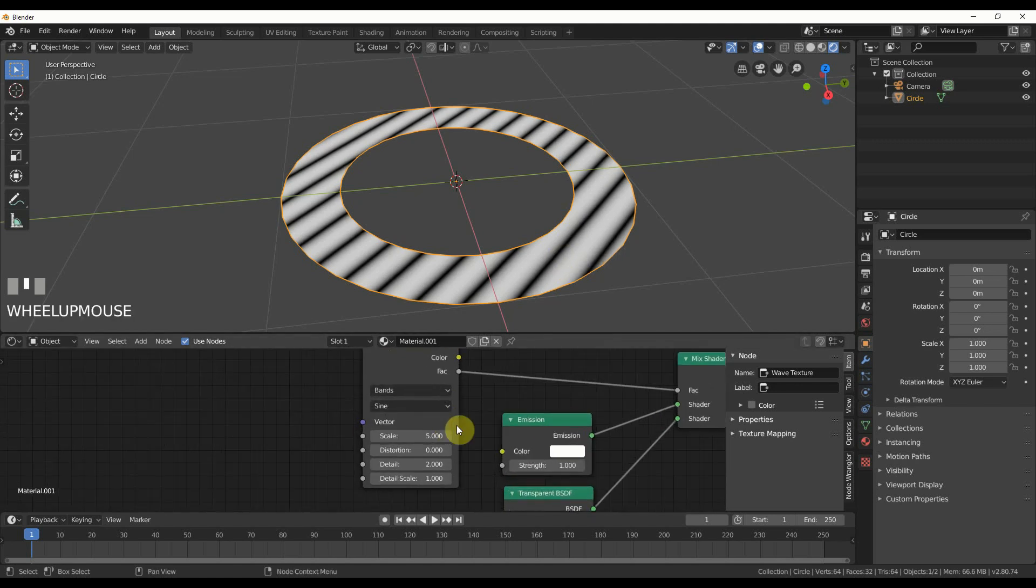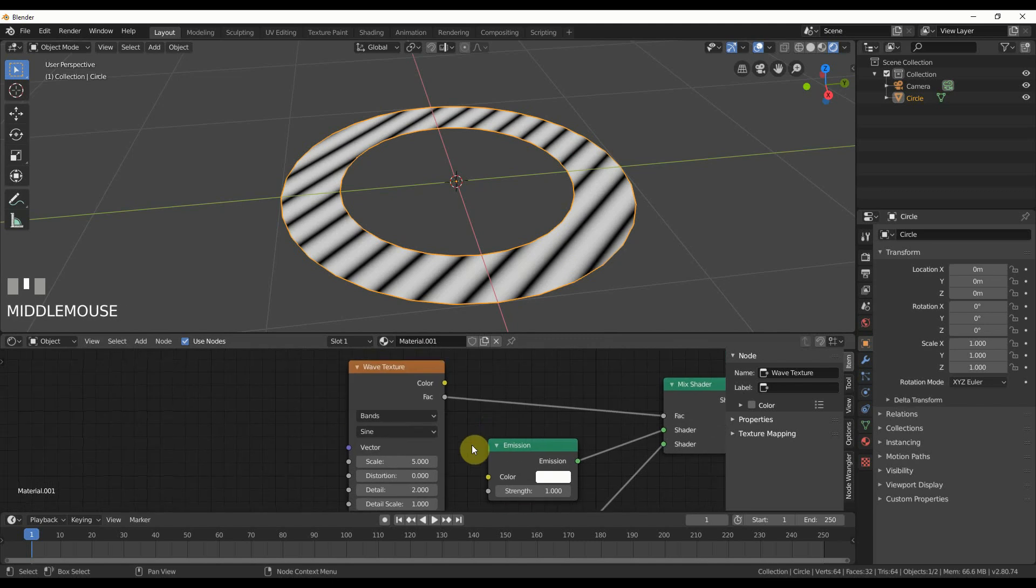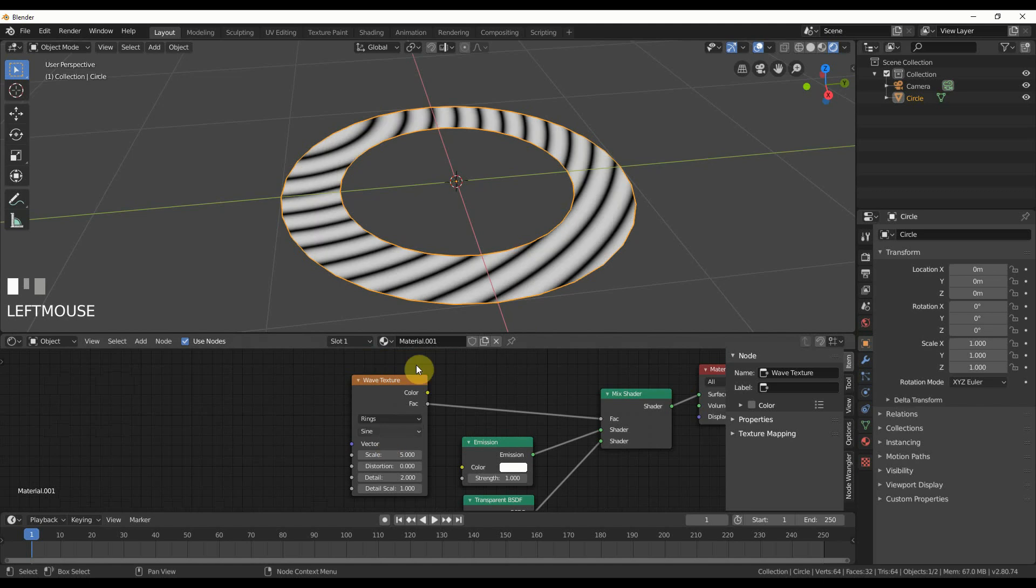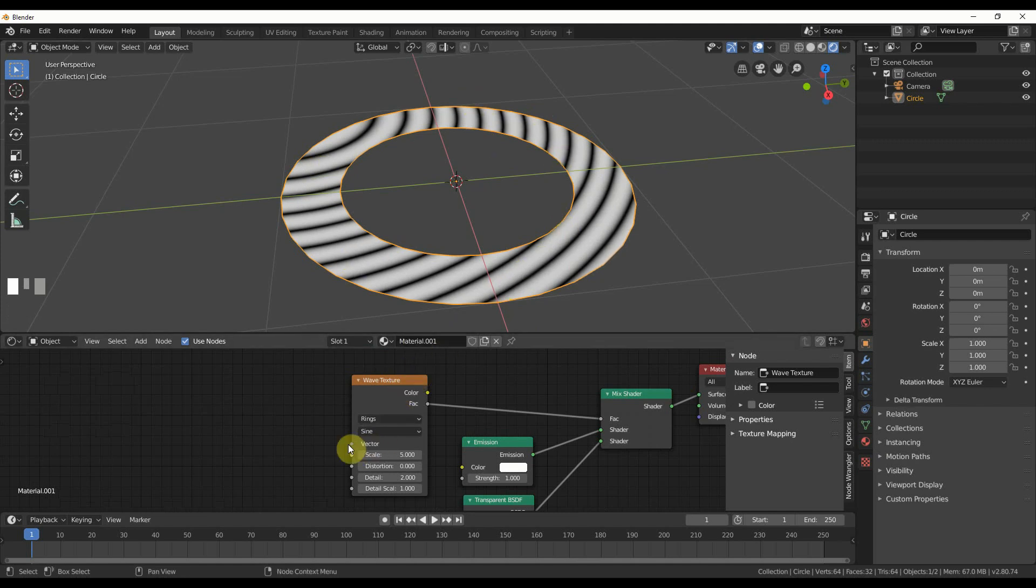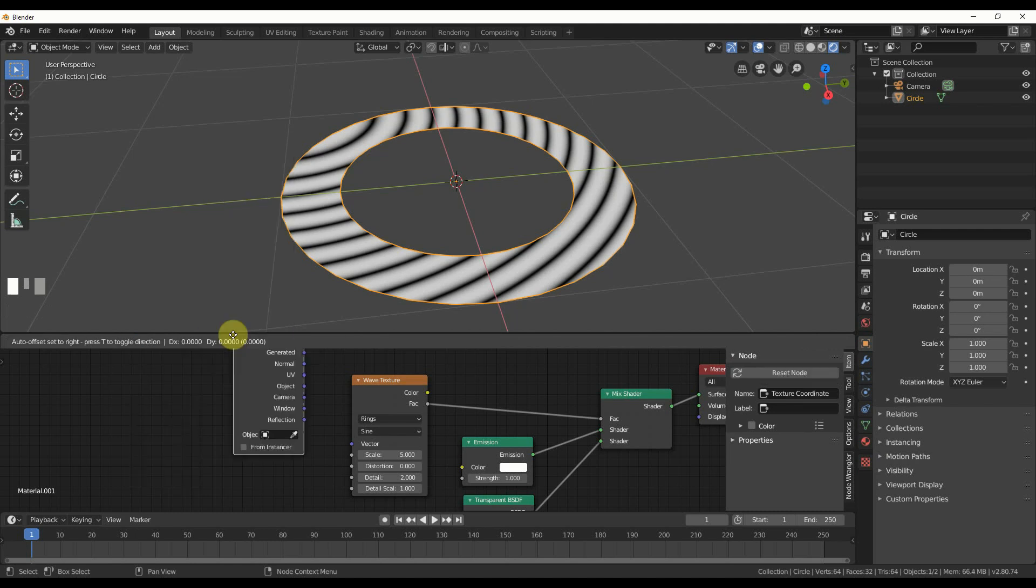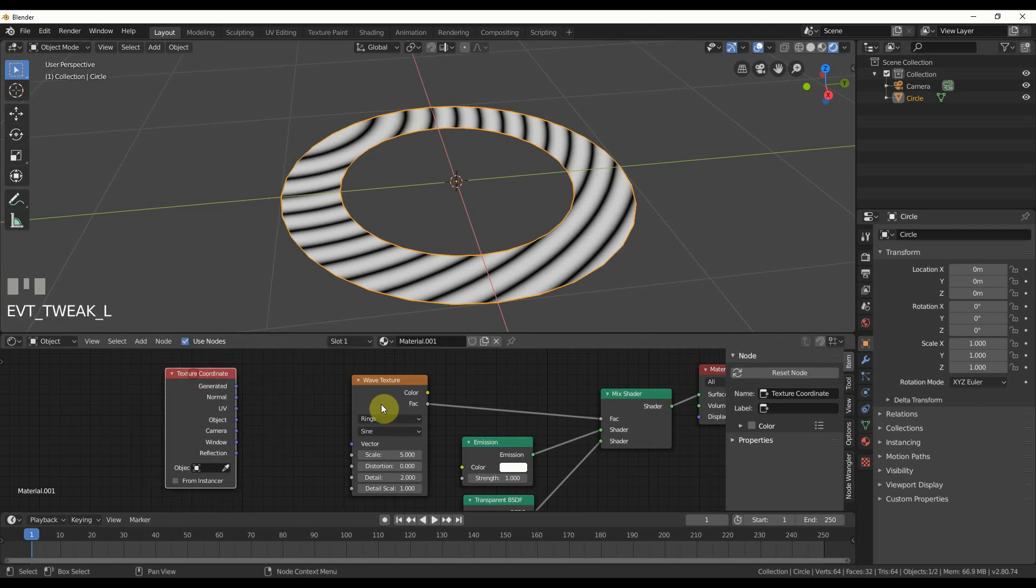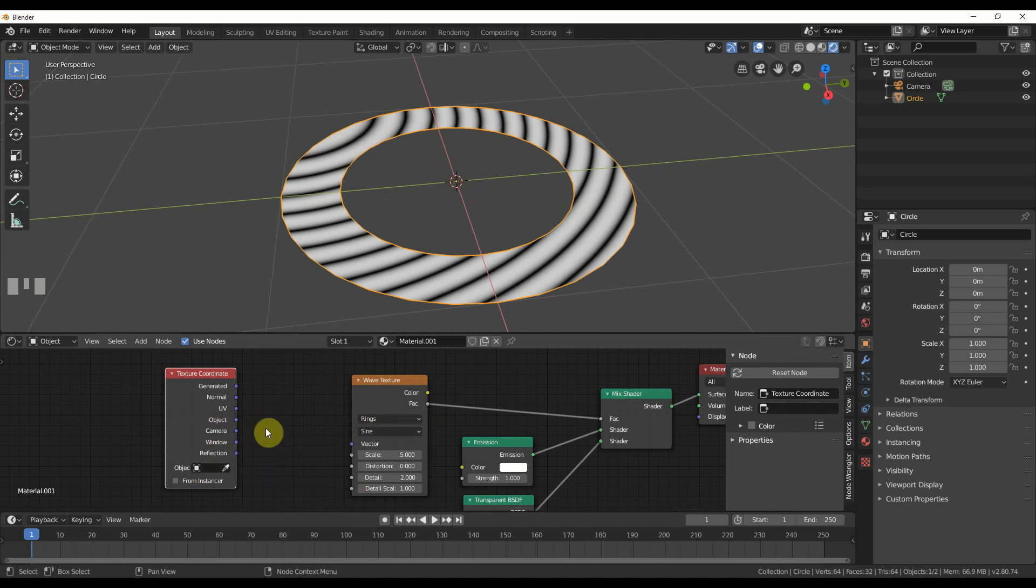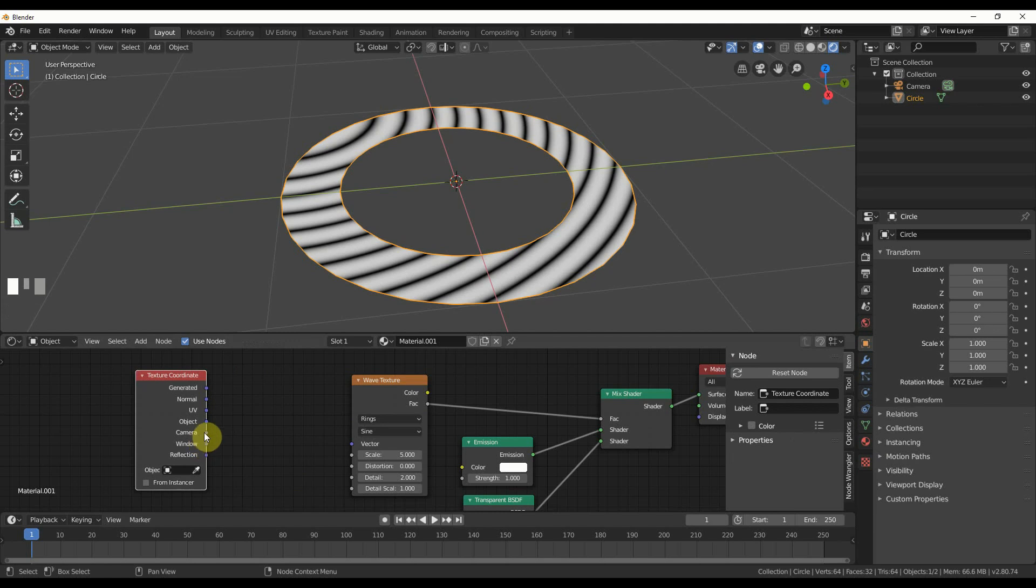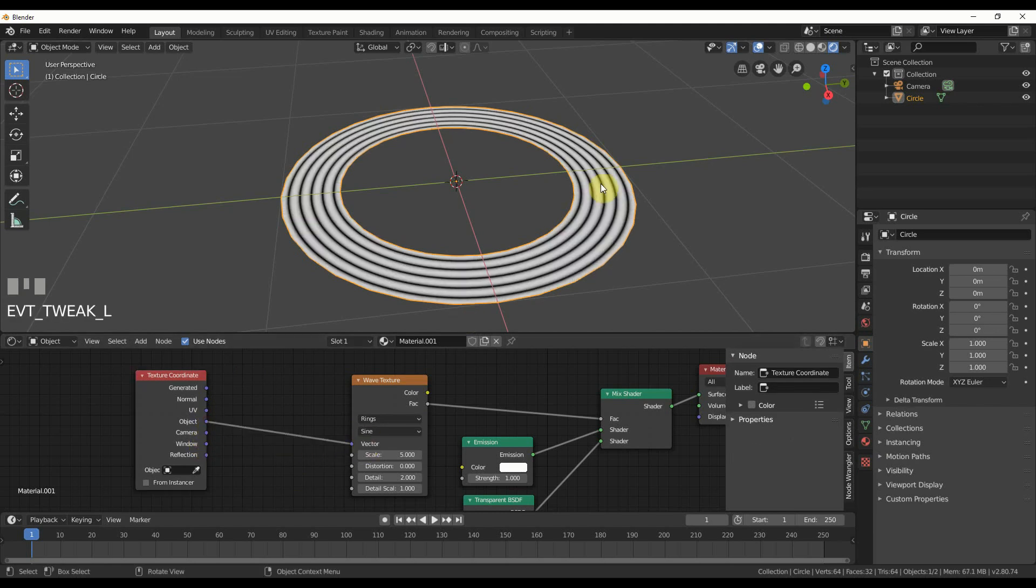Now I can look at my object and I have these wave textures, this band. If I change band to rings it starts wrapping around, but it's not wrapping the way I want yet. To tell it to do that I have to plug something into the vector. I'll go add input texture coordinate. I'll take object and plug it into vector, and now I have nice concentric rings going around this circle.